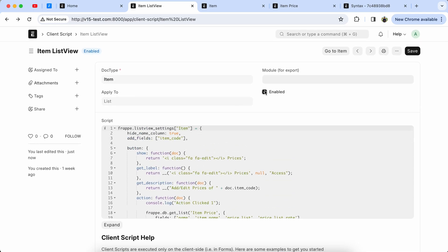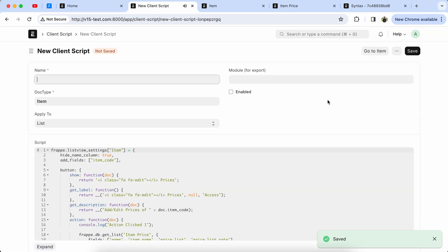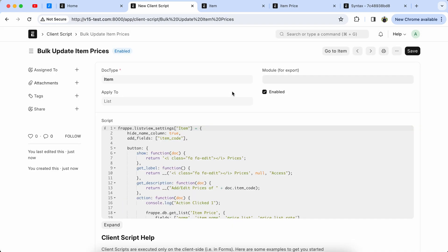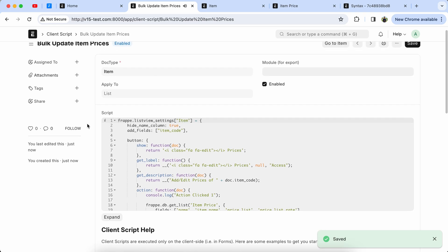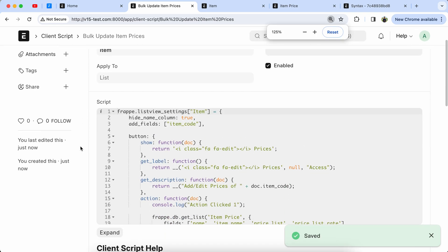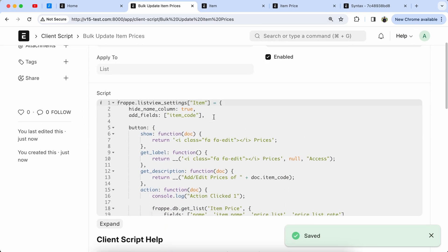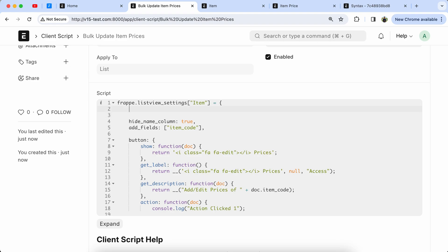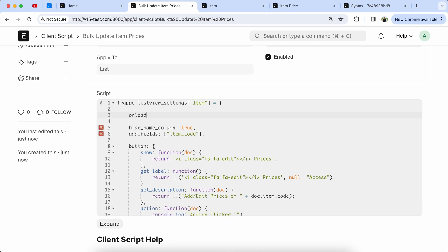First, disable the script and duplicate it. Now we have to add the name like 'Bulk Update Item Price' and enable the script. We have to add the onload event, so we will edit the onload function for the ListView.